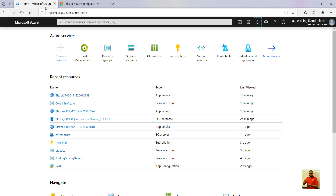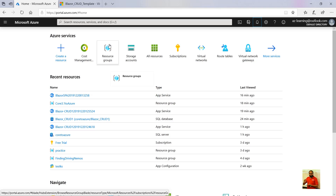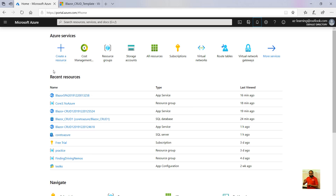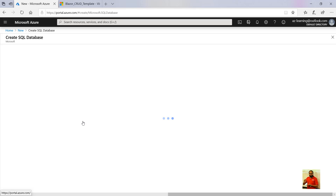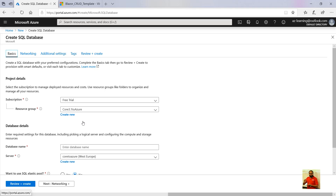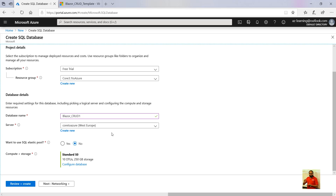We'll start by creating an Azure SQL database. Come to portal.azure.com — that is the Microsoft Azure portal where you create and manage your resources. Click on 'Create a resource', and you can either type 'SQL Database' or you can see it listed. Click on SQL Database. I'm purposely using the free trial just to show you that you can start working and learning even with a free account.